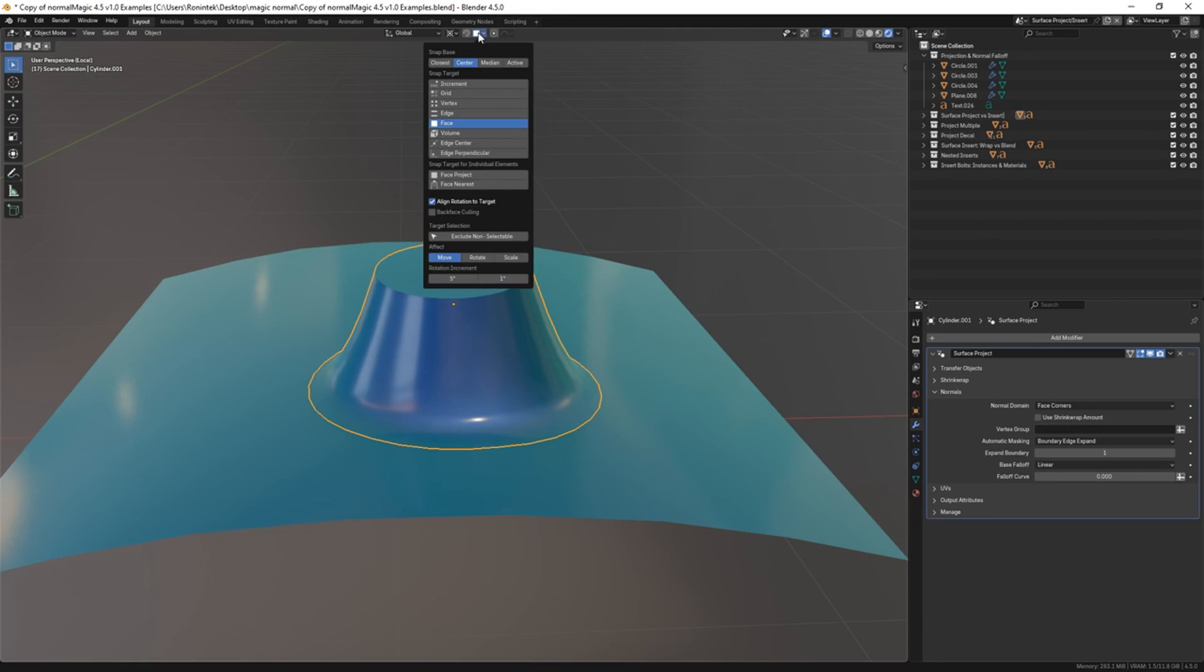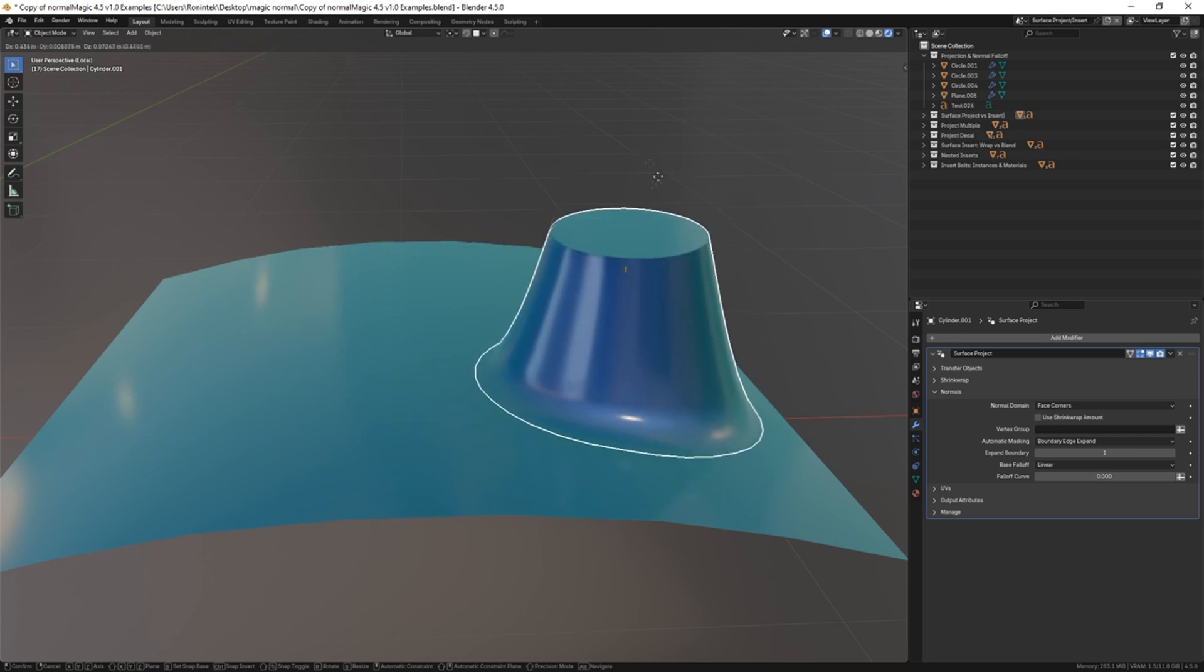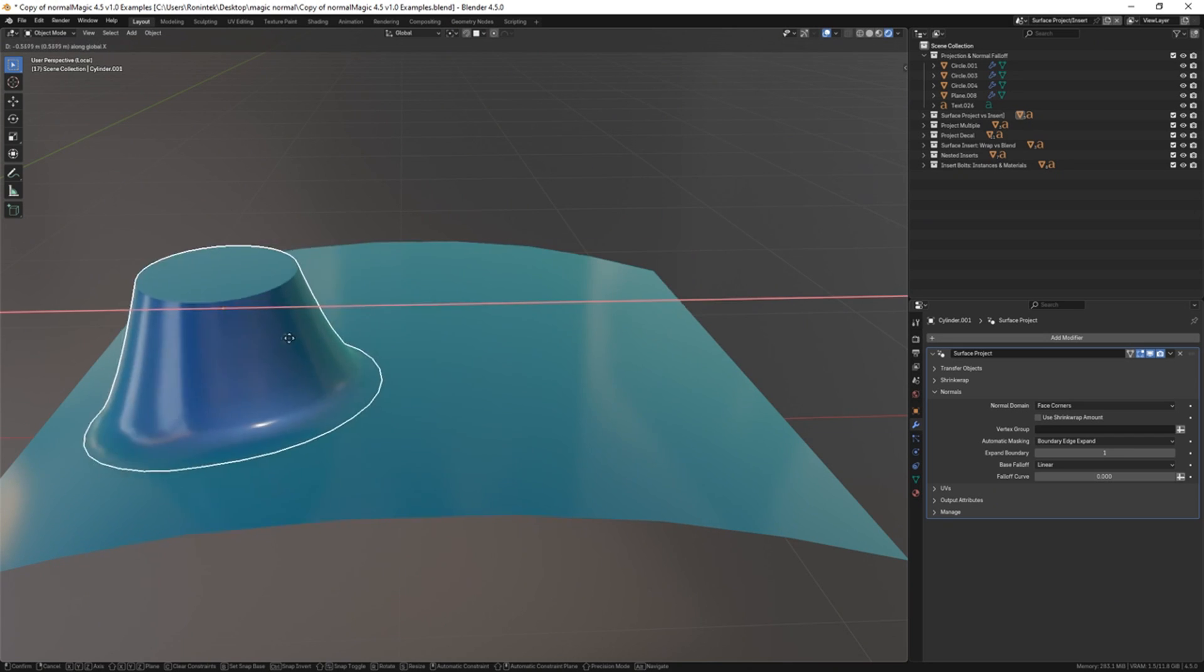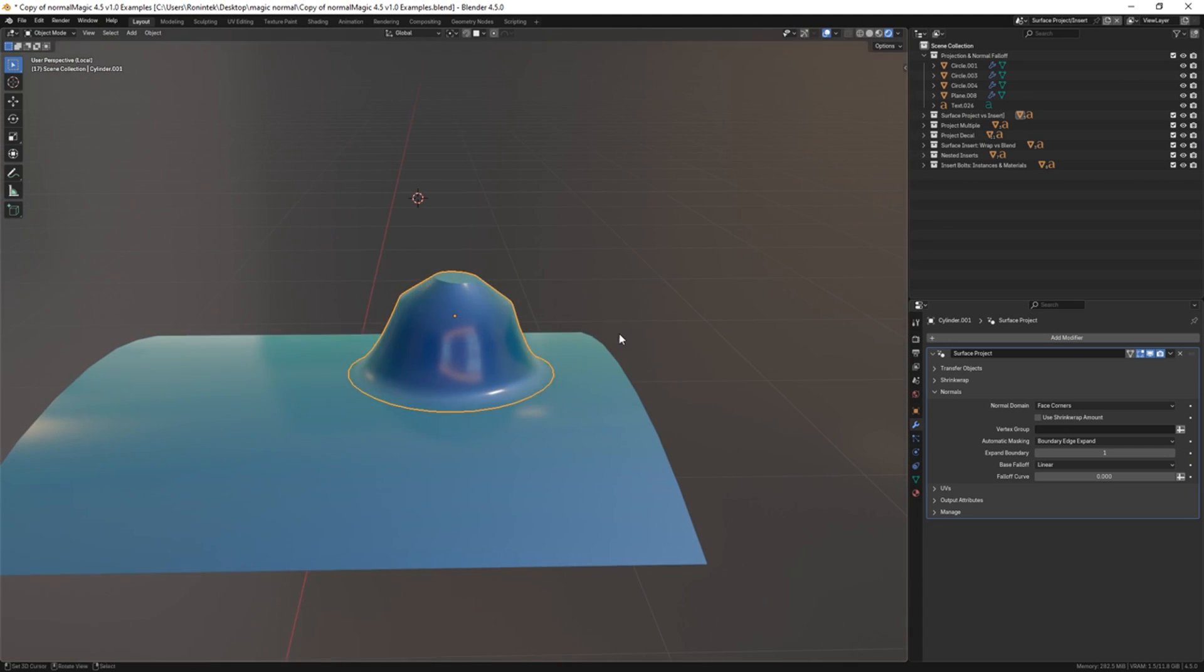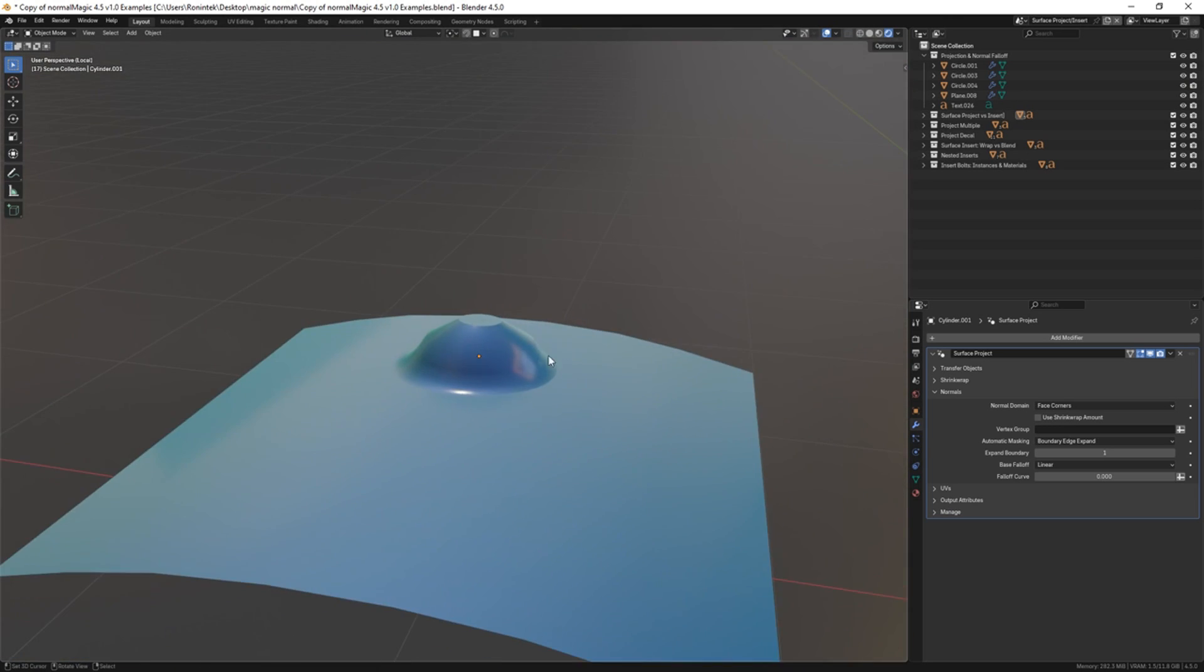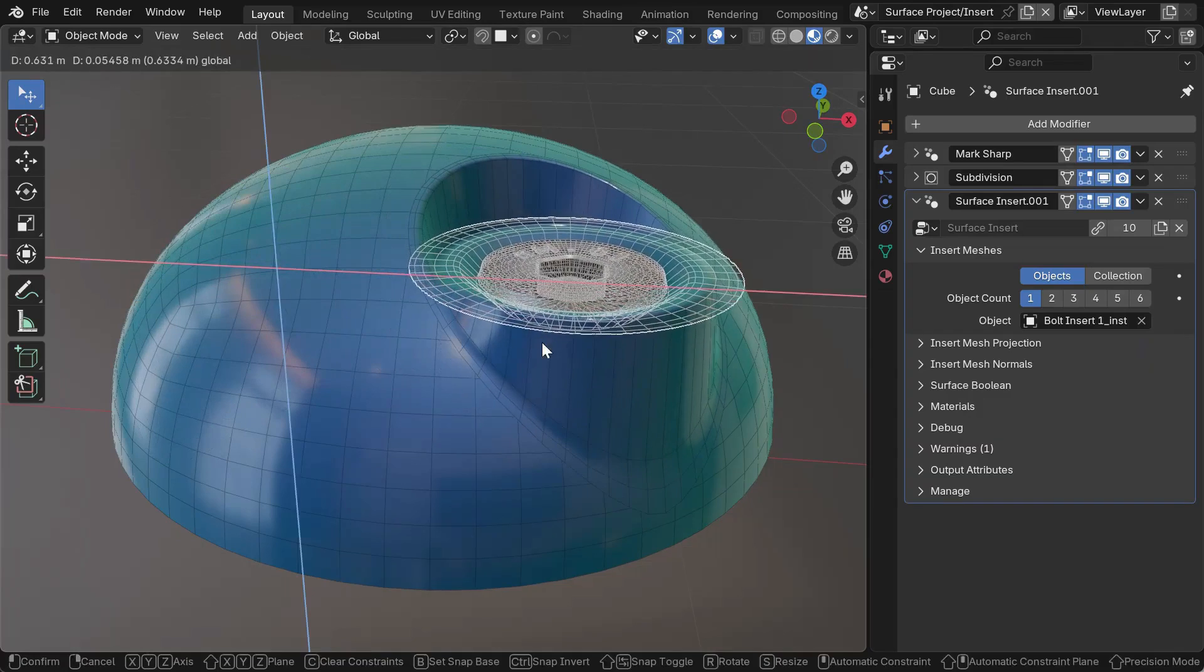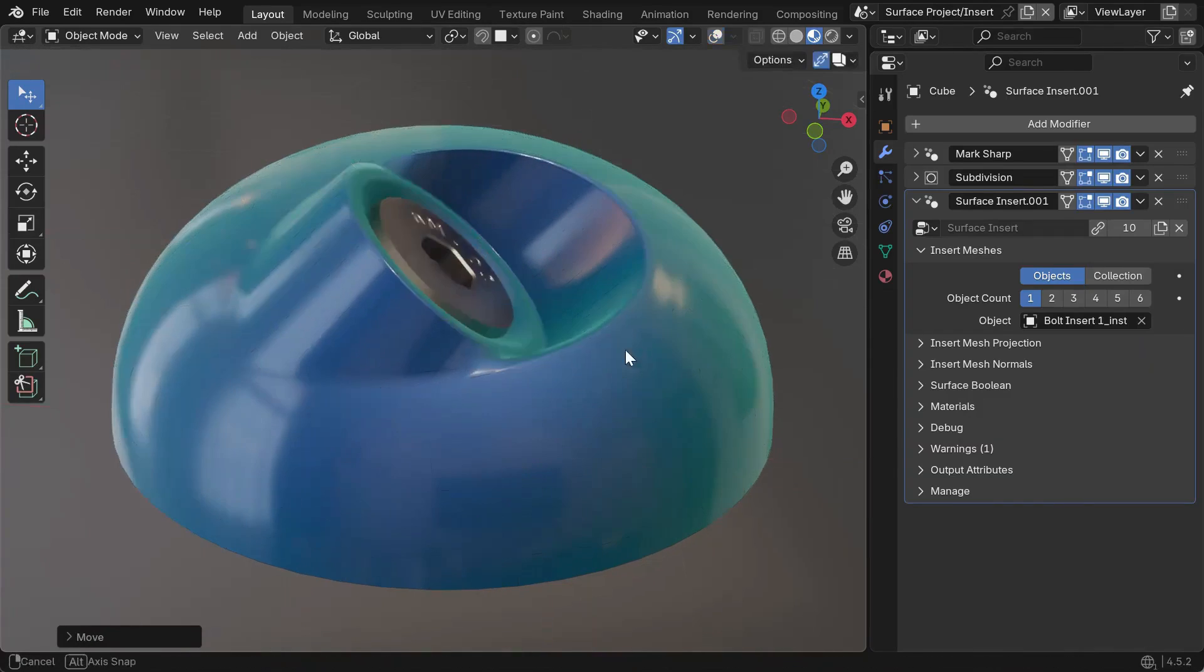Then the surface insert lets you submerge and weld that projected mesh onto the surface, as if it was always part of the original object. The result is a perfectly blended detail with no shading seams at the edges. Conveniently, the add-on auto-masks the insertion area and preserves any sharp edges, so you don't have to manually paint vertex groups or lose hard creases.